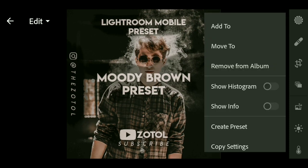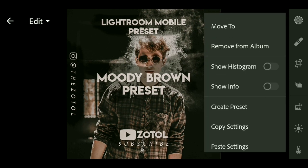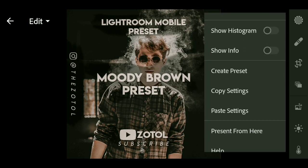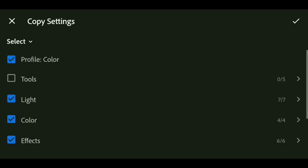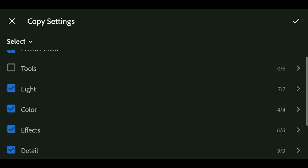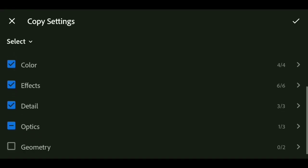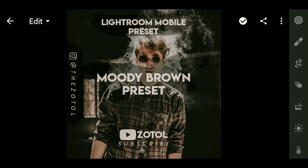You can click on the 3 buttons. If you want to click on copy settings, there is one option. If you want to click on light, color, and effect, we will click on copy settings.